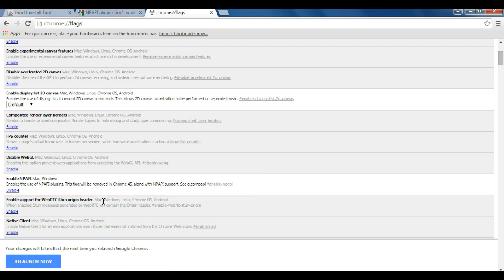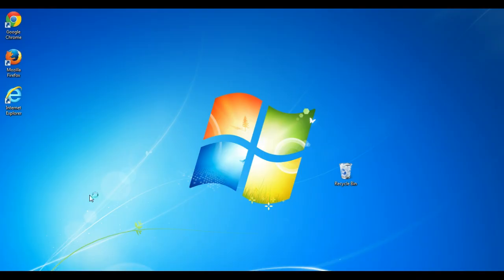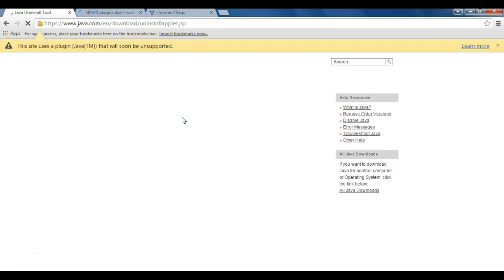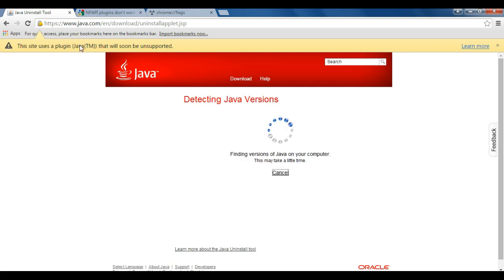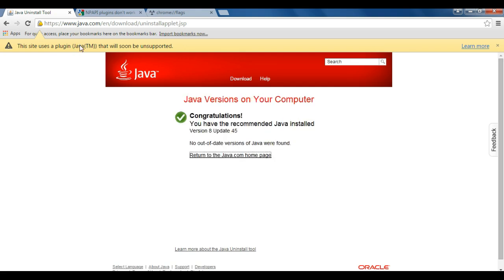And as soon as I do, Chrome's going to warn me about needing to relaunch. So I'll click relaunch now, and wait for the browser to reopen. And now I'm going to head back to this Java test page, and now instead of saying I'm using a plugin that's no longer supported, I get a warning saying that this plugin will soon be unsupported, meaning with version 45. And the Java applet runs and confirms that I have Java.